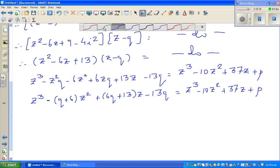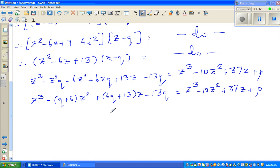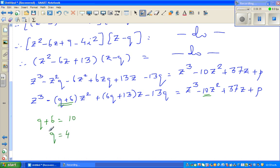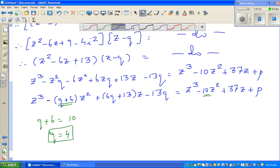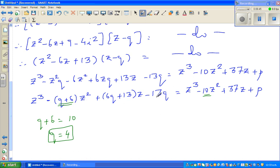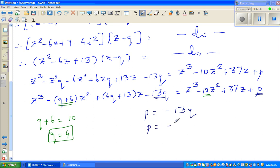Now comparing coefficients. Comparing the z² terms: -(q + 6) = -10, so q + 6 = 10, which gives q = 4. Comparing the constant terms: p = -13q. Since q = 4, p = -13 × 4 = -52. So we have found the value of p.